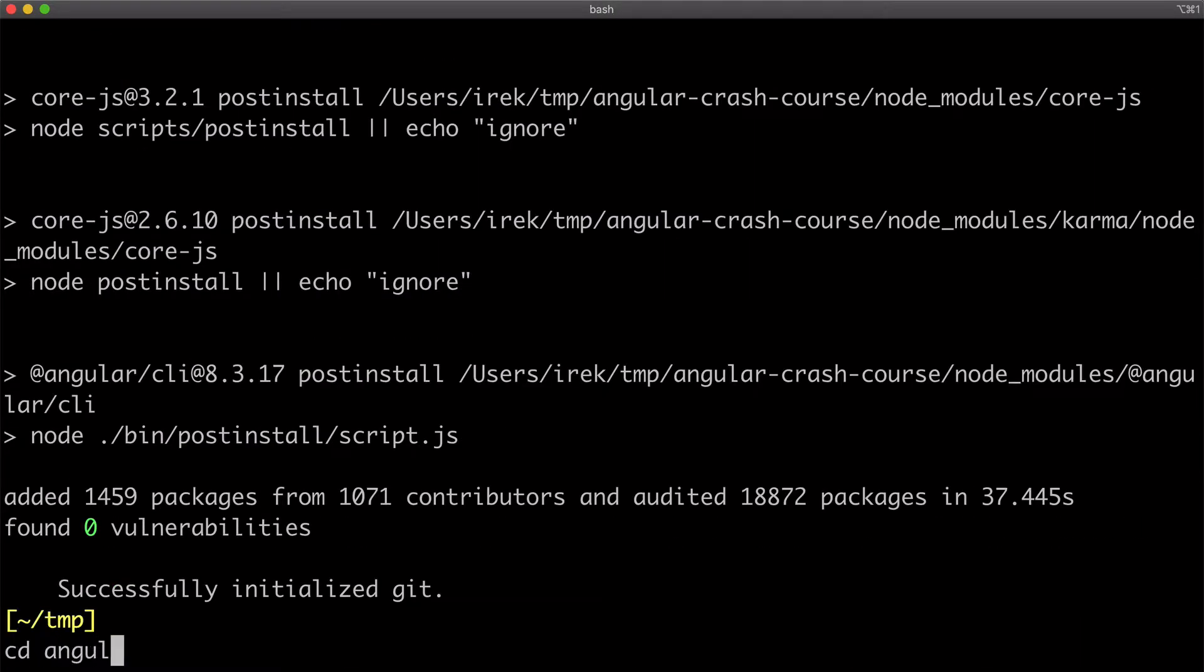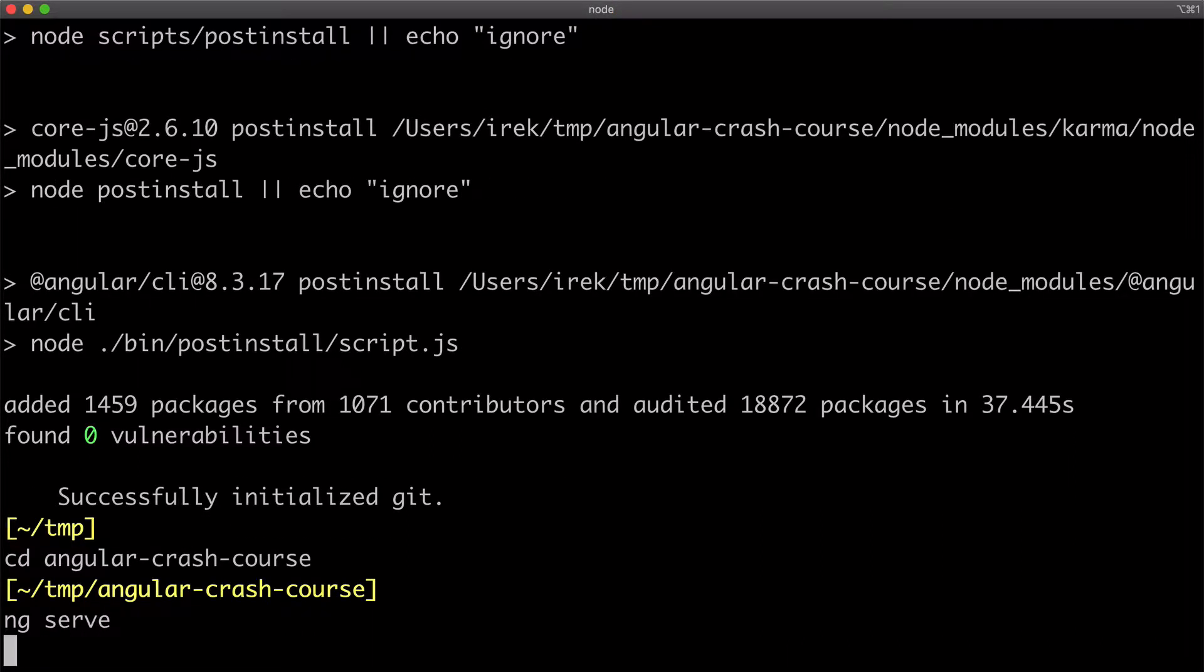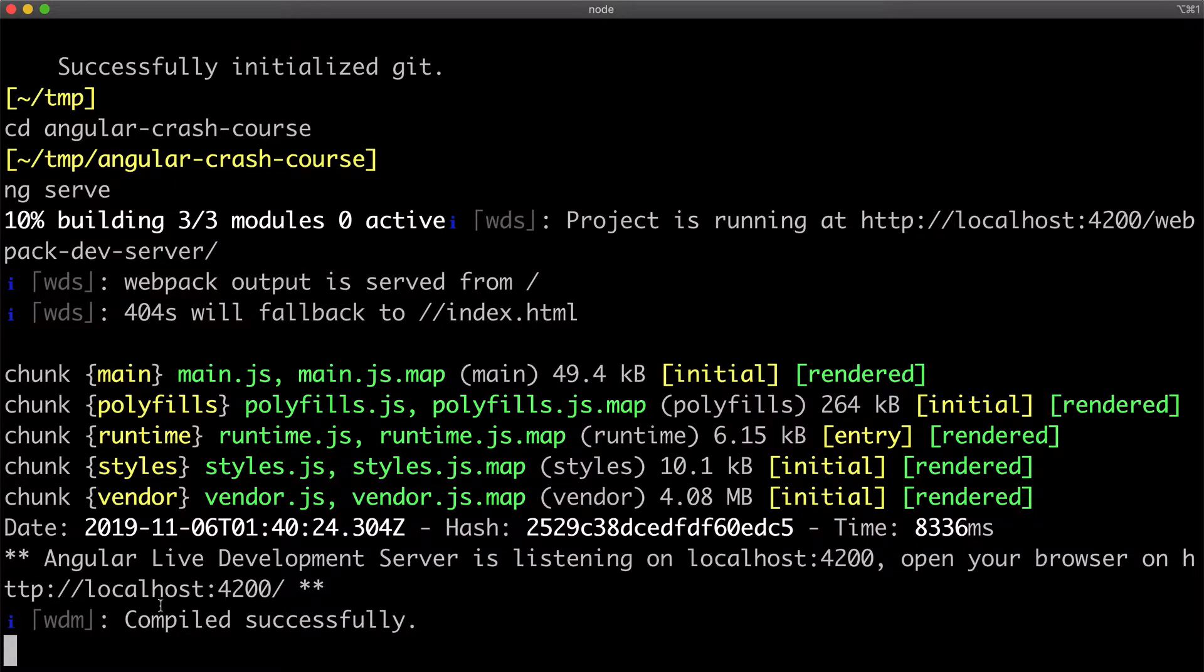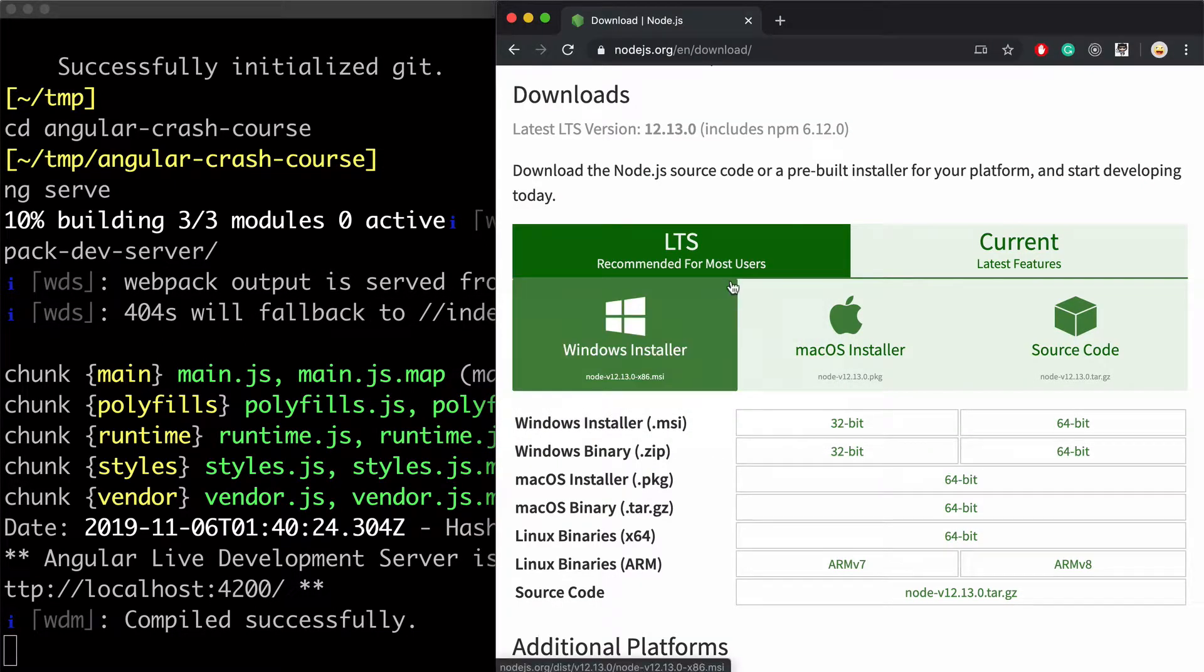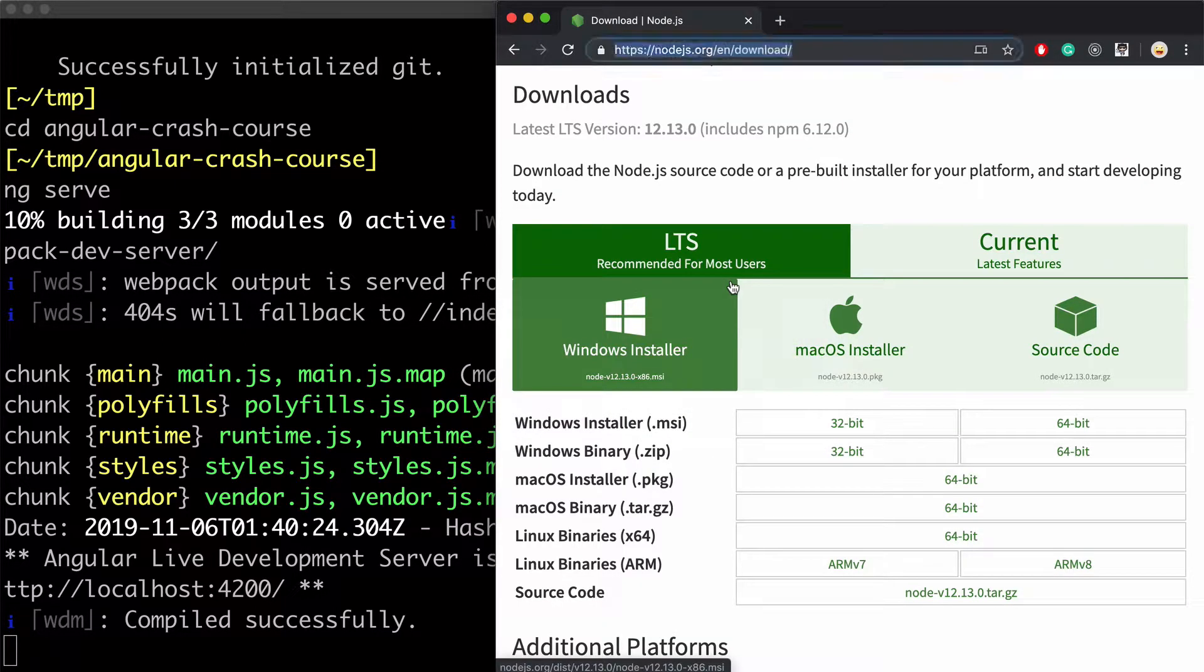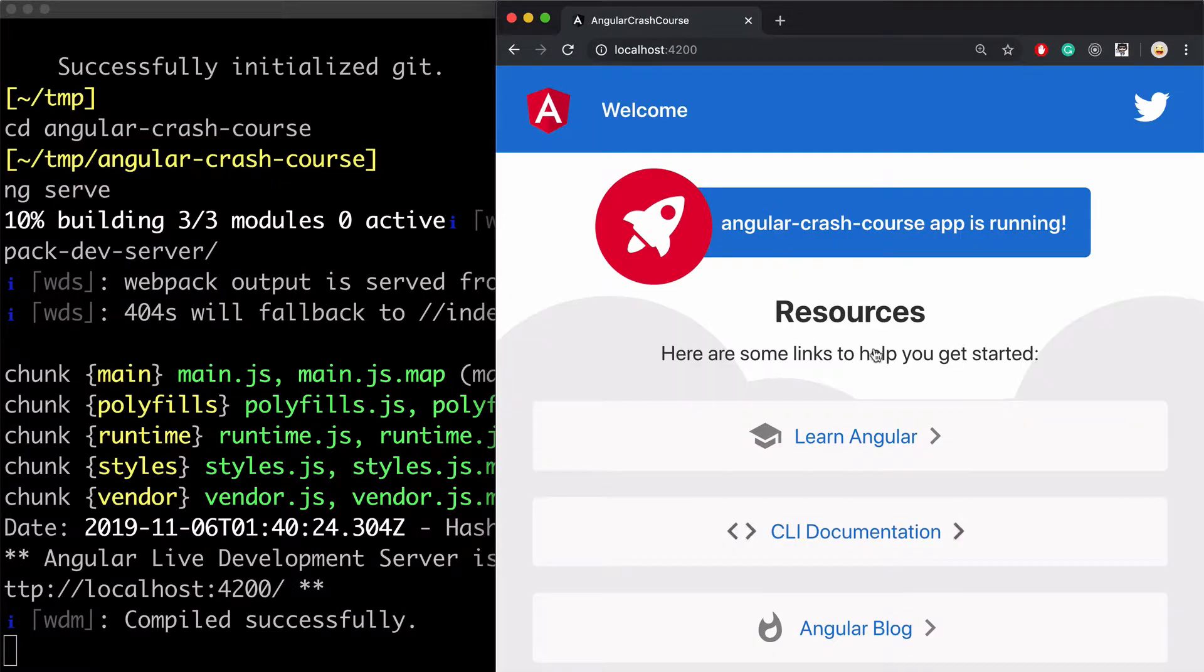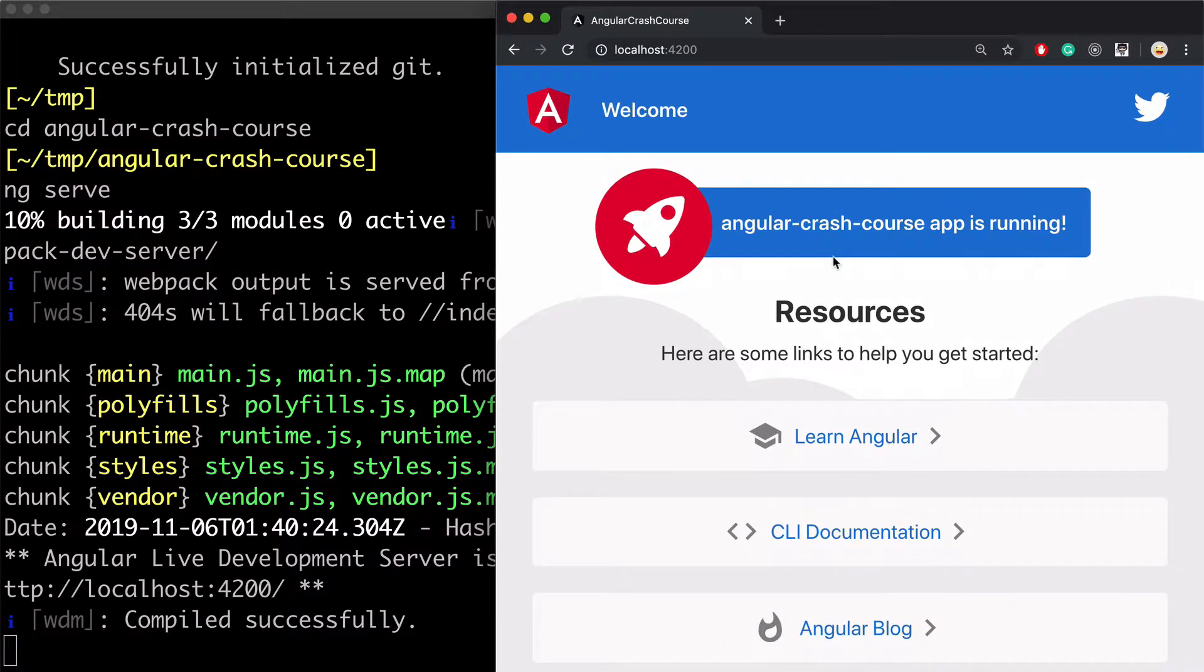So I'll navigate inside of the folder with the app and run ng serve to start serving it locally. After that completes, I can go to localhost at port 4200. And this is our Angular application.